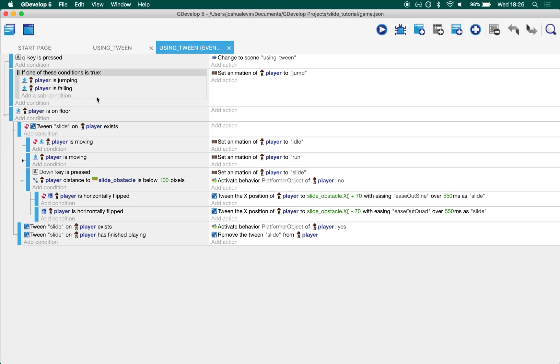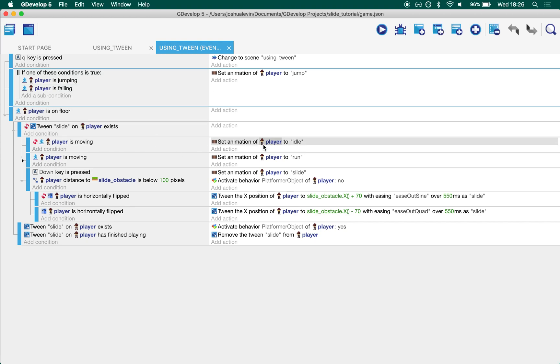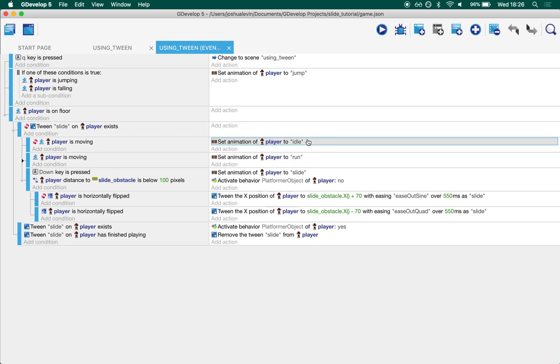Most of this is just general character animation setup. So if our player is jumping or falling, it's changed the thing to jump. If they're moving or if they're not moving, set the animations to idle or run.